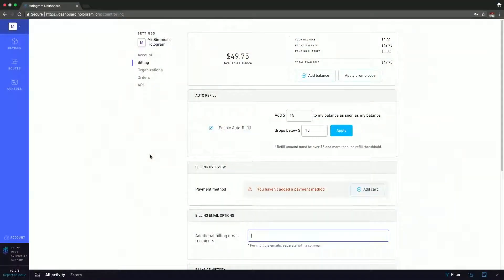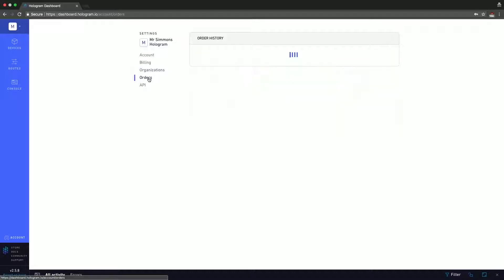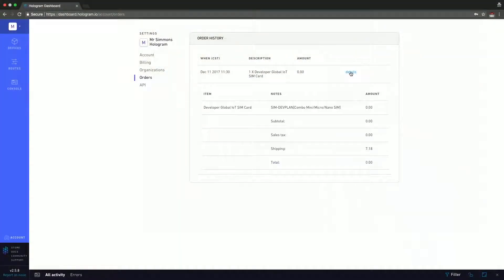While we're on the topic of organizations, let's click there. You can see that here we have Mr. Simmons' organizations. We did change Mr. Simmons' email, so we need to make sure that we verify his email — once you verify, that little yellow box will leave. Here you can see the option to switch to these organizations, and this is where you would manage organizations as well as create new ones from the settings menu. If I click on orders, you can see a list of all the Hologram orders — all the Dashes, Novas, SIMs, and data that you purchase will appear here. You can also see the details including sales tax, shipping, and subtotal.